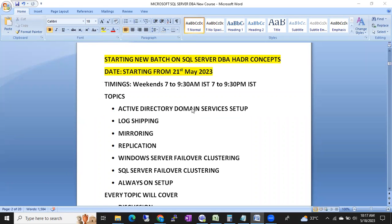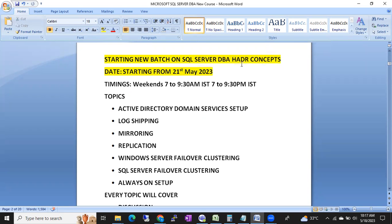Hello friends, this is Hishan Mook. We are planning to start a new batch on SQL Server DBA - HADR concepts, high availability and disaster recovery concepts. These are very important and advanced concepts in SQL Server DBA.